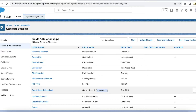We are going to use a Lightning Web Component to upload the files. In the Lightning Web Component we are going to use a lightning-file-upload component, and in that we can use this custom field name and assign a value to it.